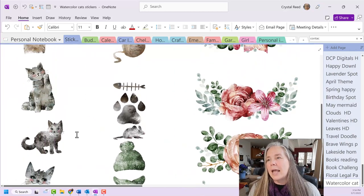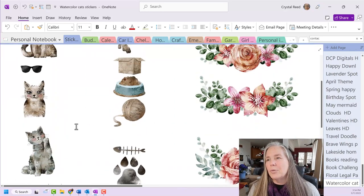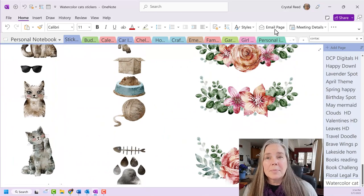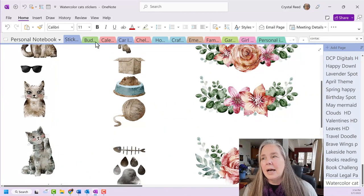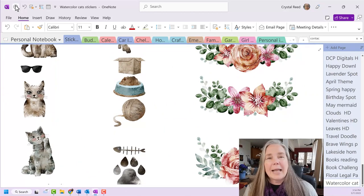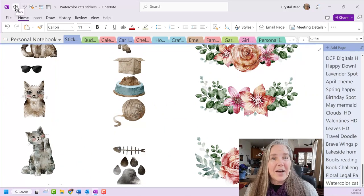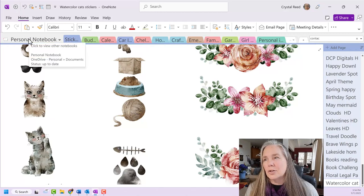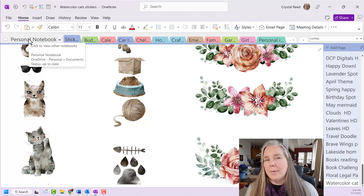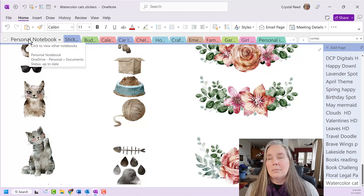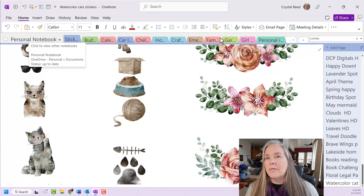So when I am looking through my stickers or I'm looking for something in particular, I can find it very quickly using the search. Now, let me show you that.